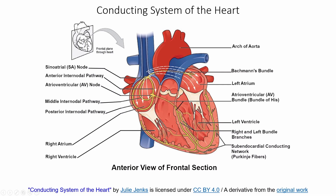The major player controlling the heart itself is the sinoatrial node, also known as the SA node. This is what some people call the natural pacemaker of the heart. The SA node is in control and it's going to basically cause the atria to contract.